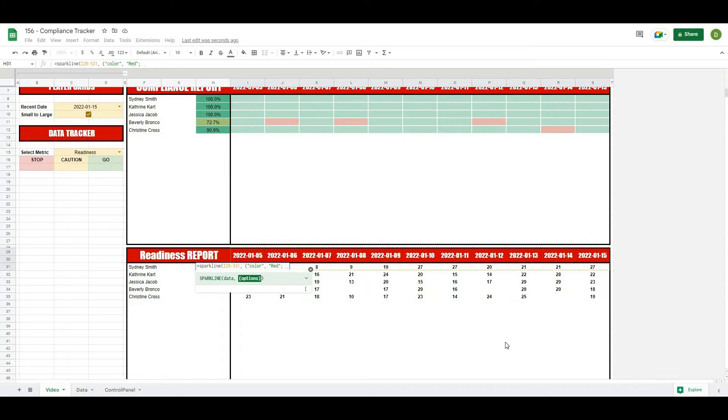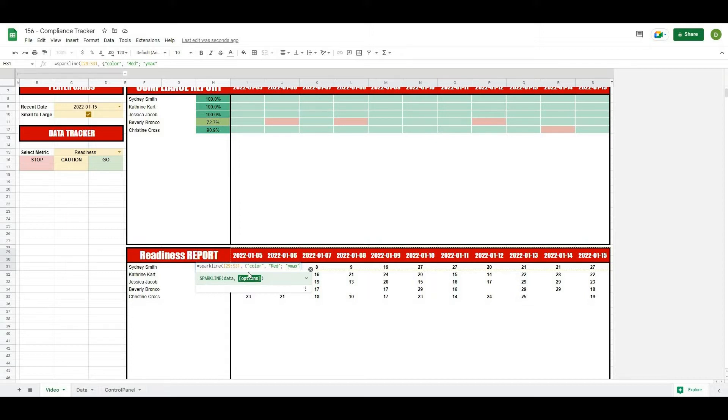And really the only other one that I want is ymax, and what ymax does is allows me to set the maximum value for the vertical axis. That's just going to make sure that all of our sparklines are scaled the same way so that when we're looking at one versus another we can tell what the heck is happening.